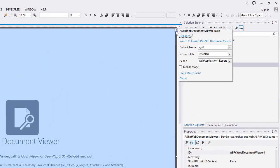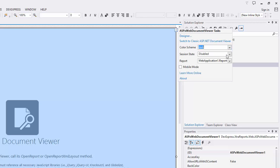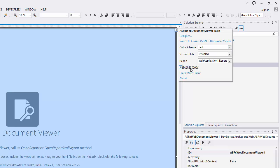If you want, you can switch to a dark theme as well. Switch the document viewer to mobile mode to use it on mobile devices.